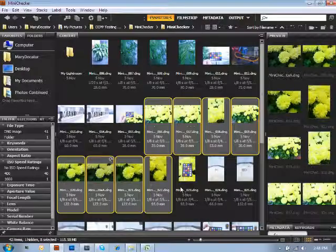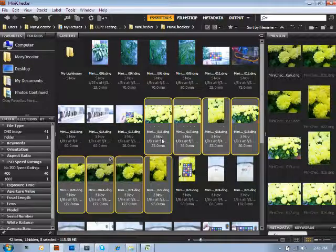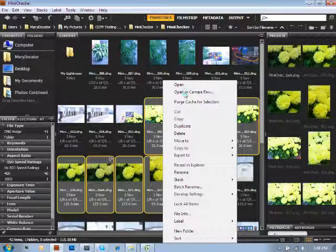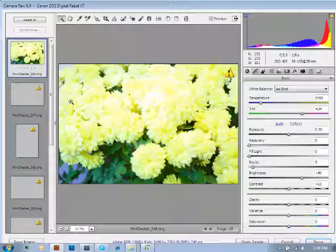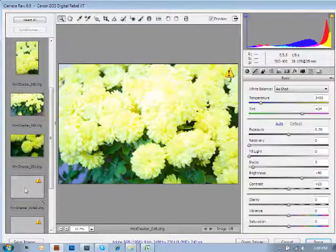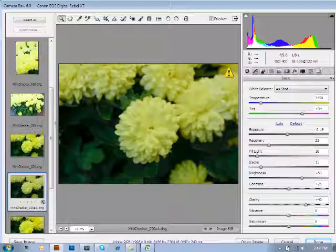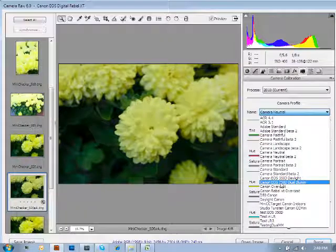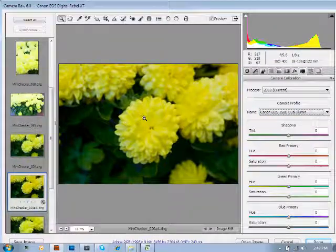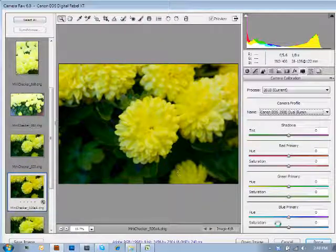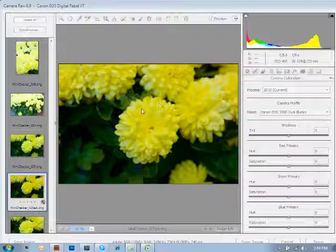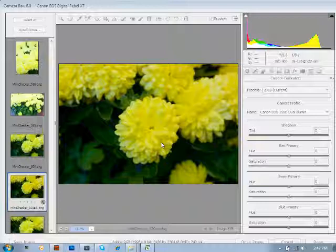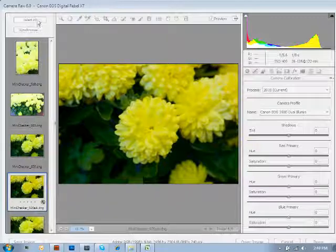We're going to cancel out and reopen the image in Camera Raw once again, going back down to the image we were originally working with and clicking on Camera Calibration. Here I also have a new dual illuminate profile — we're going to apply that, and as you'll notice, it's giving me the same great results as the original profile. The reason for that is the dual illuminate profile has the ability to take all that data and determine where that color shift needs to take place.